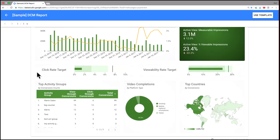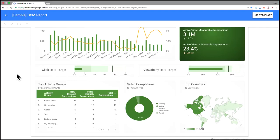Scroll down, we have a couple of bullet charts here. These show our click-through rate and then our viewability rate over the last 28 days versus a target that we had set. So we came up short on both of these for this particular campaign.